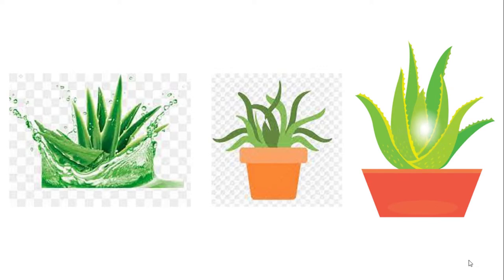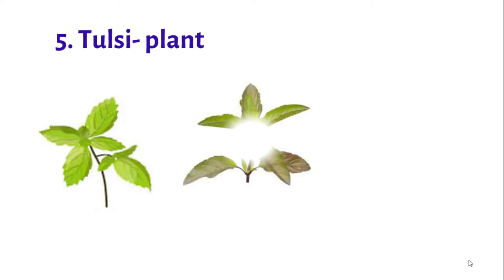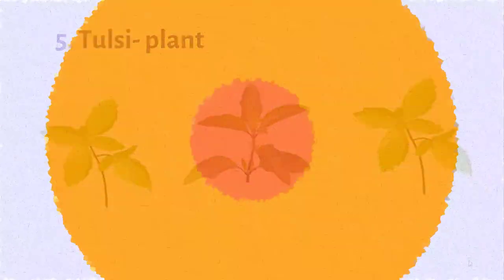Number five: Tulsi plant. Tulsi plant is considered as a holy and religious plant in India. The leaves are round or oval shaped which contain essential oil. It has high medicinal values. It provides relief in fever, cold, and cough.